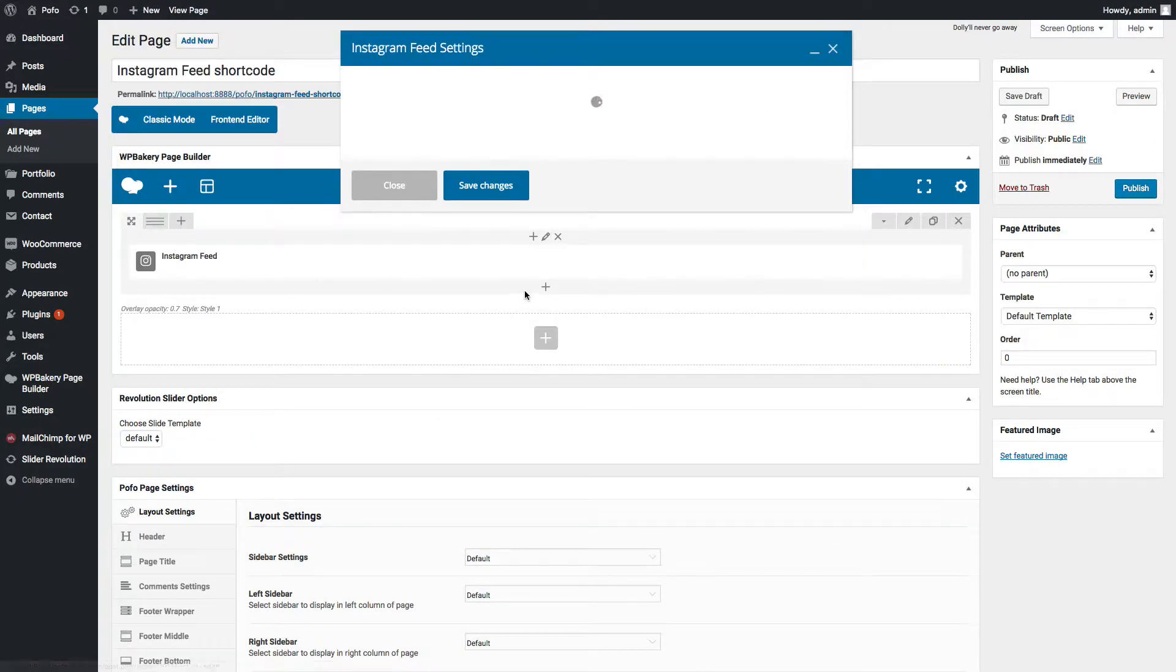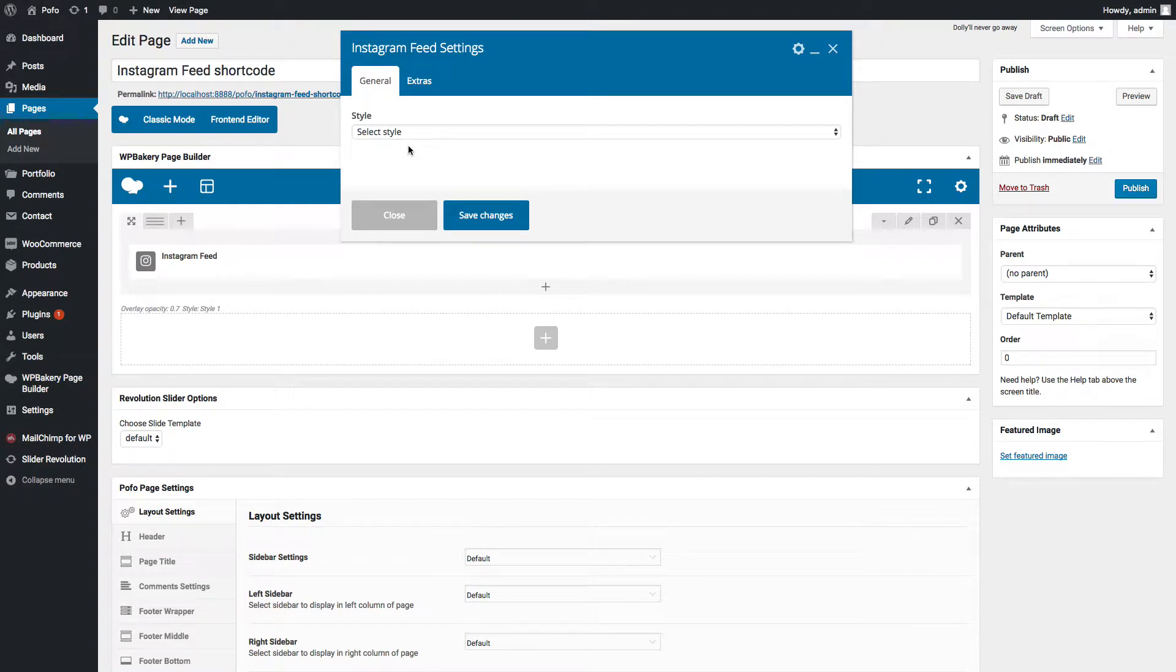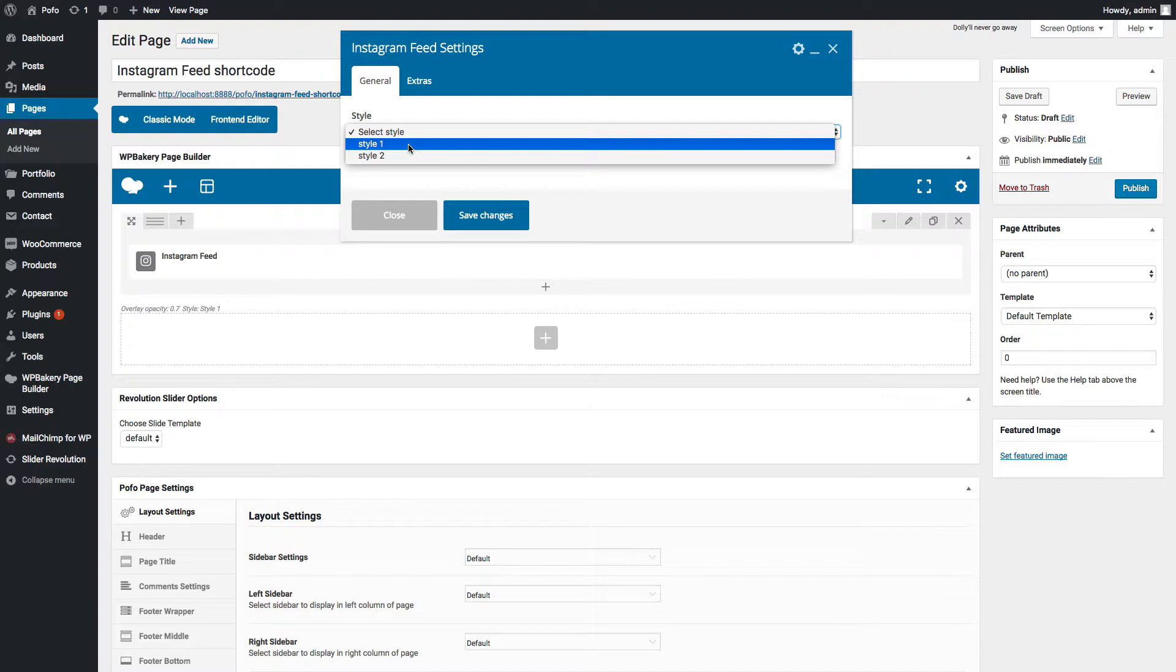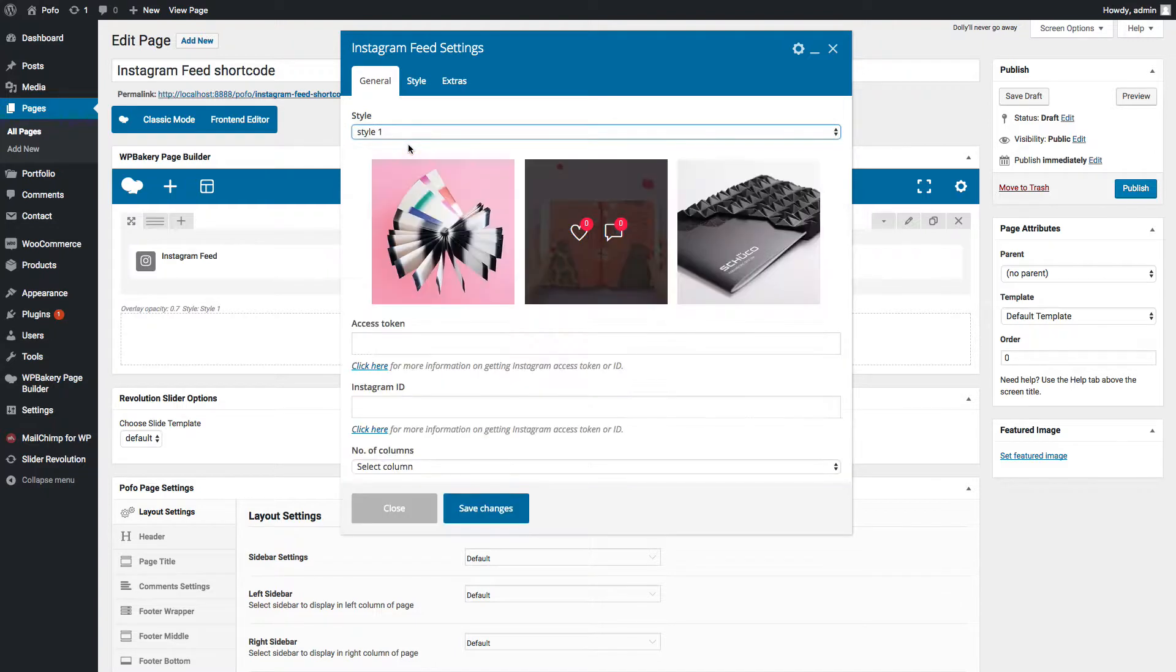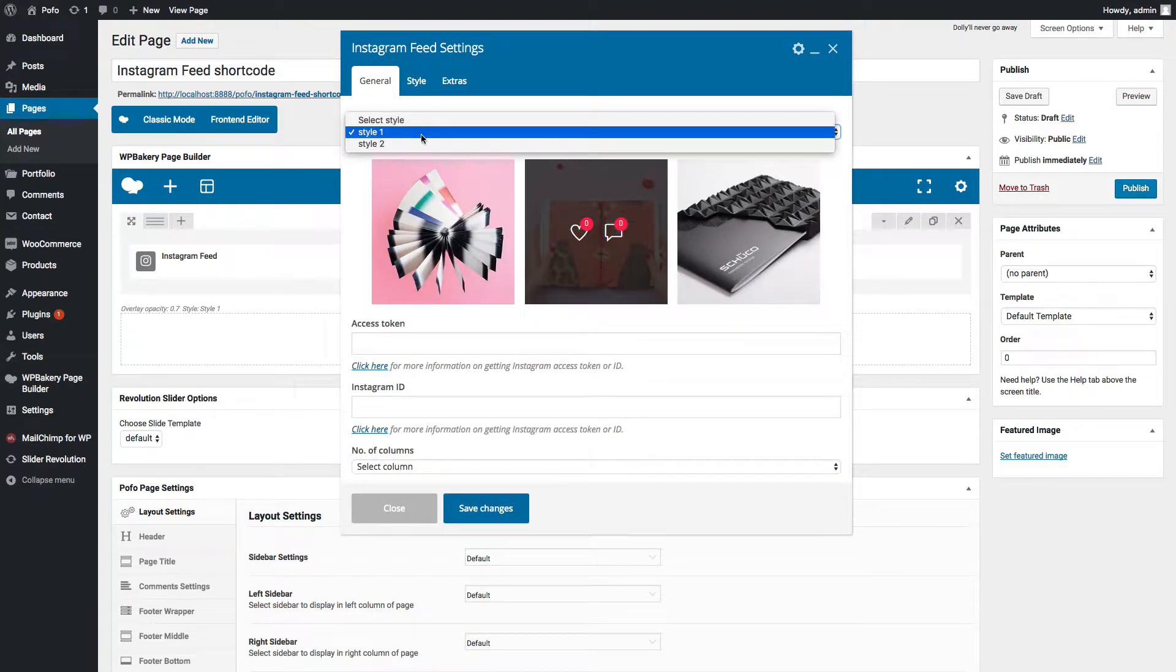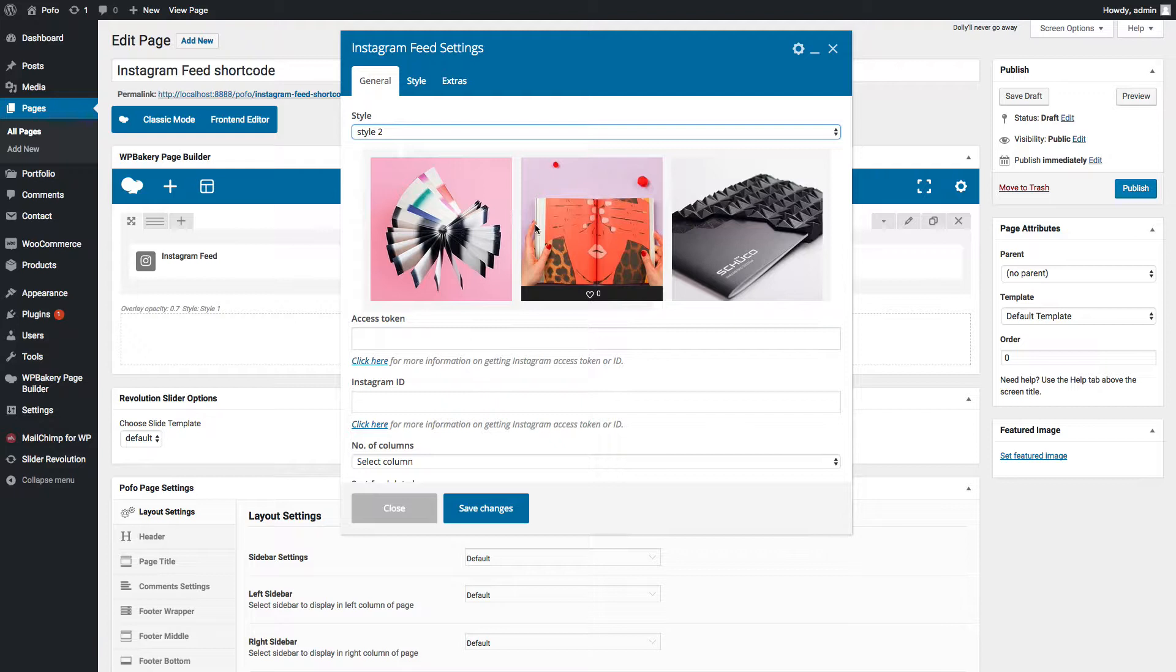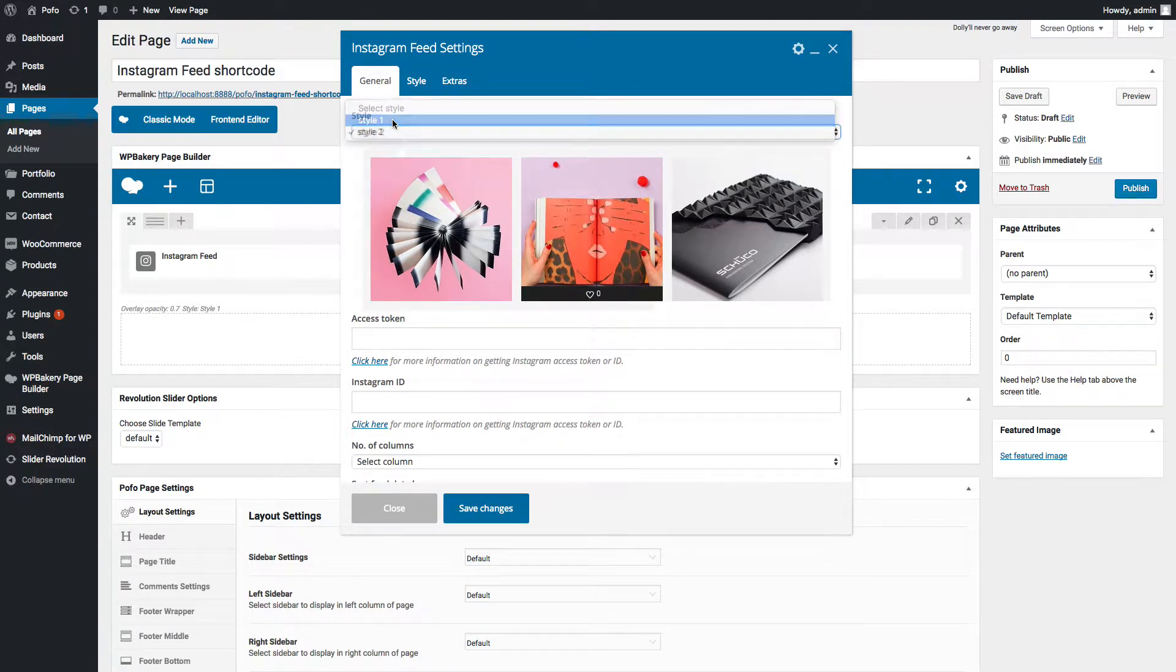You can see Instagram feed shortcode settings in popup here. Pofo provides two different styles of Instagram gallery: this is Instagram gallery style one, this is Instagram gallery style 2.